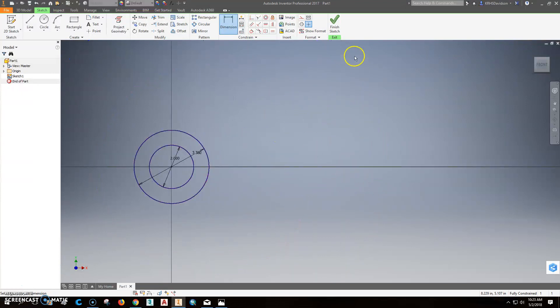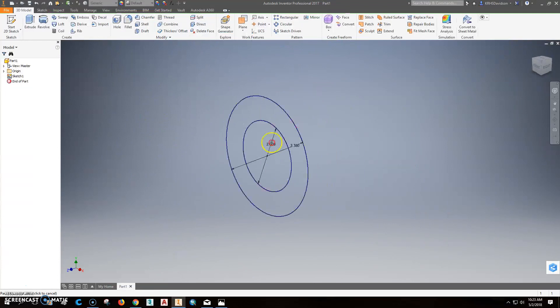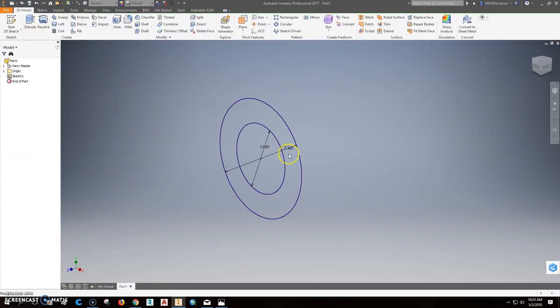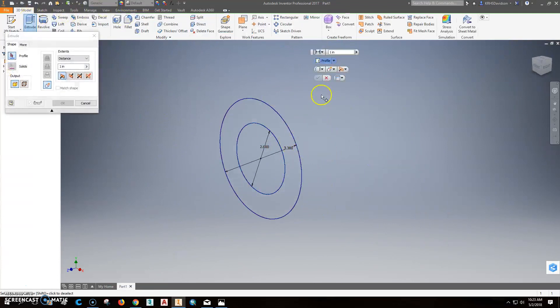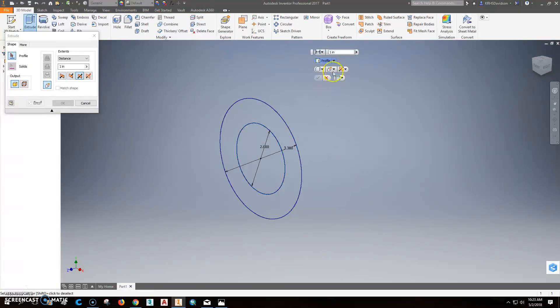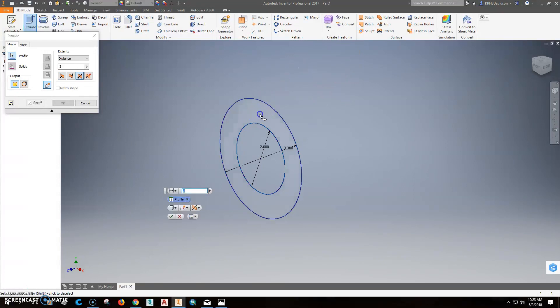So we'll finish this sketch, and we're going to extrude it both directions, 2 inches, and that's it right there.